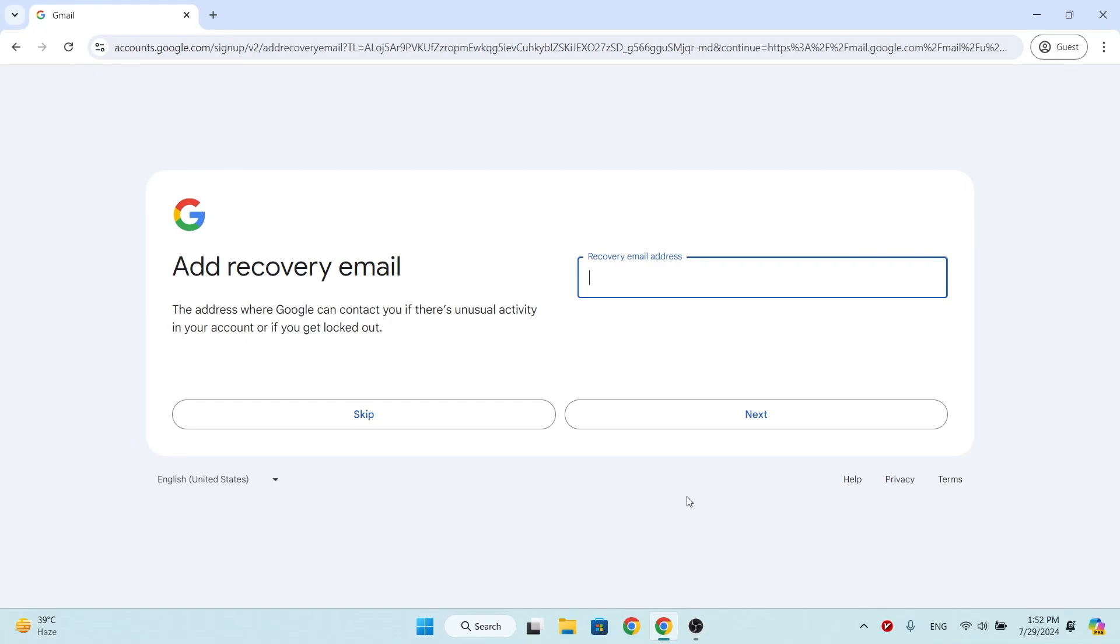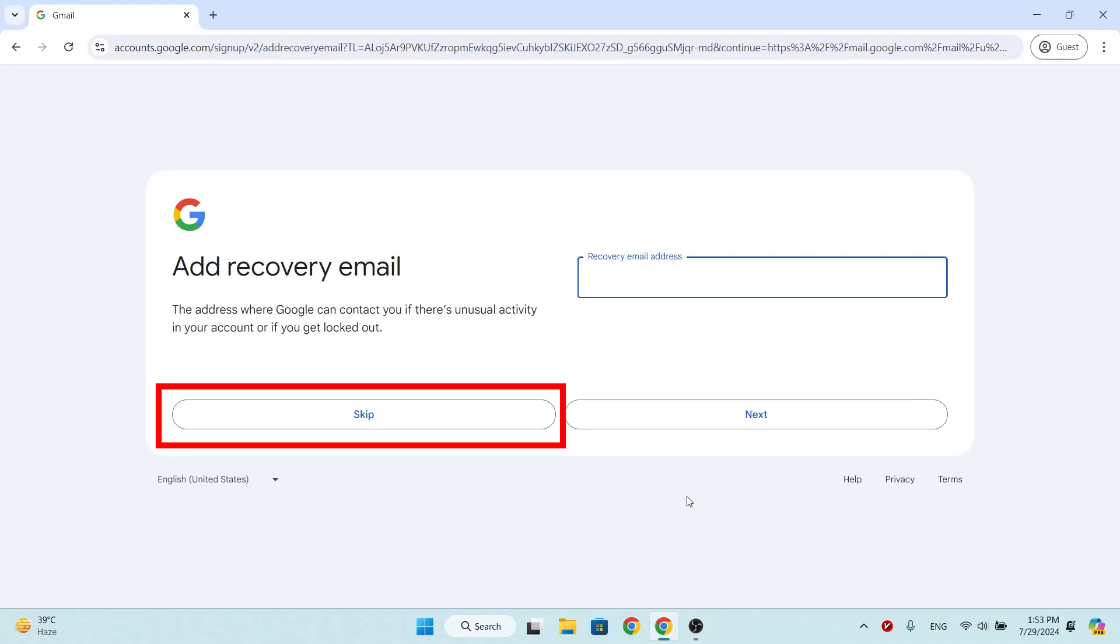In this step, you can add email address for recovery. When you forget your Gmail password, the email address you enter here will help you recover your forgotten password and not lose your Gmail. Or you can skip this step.